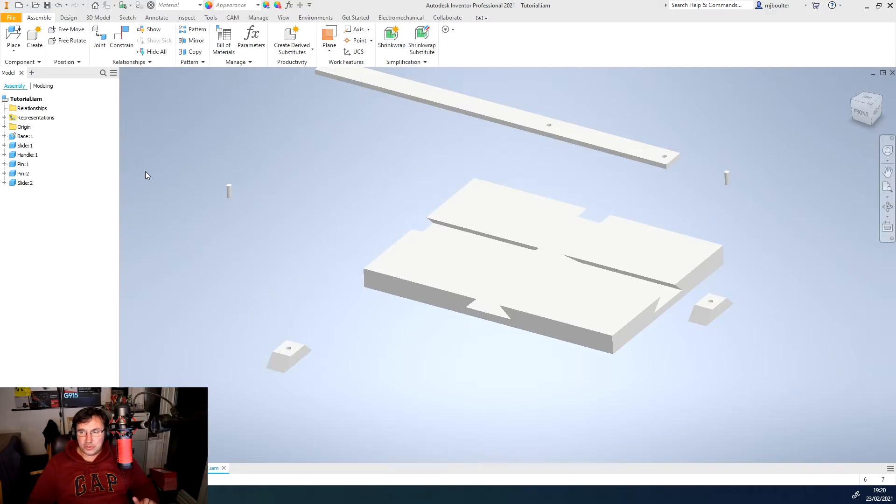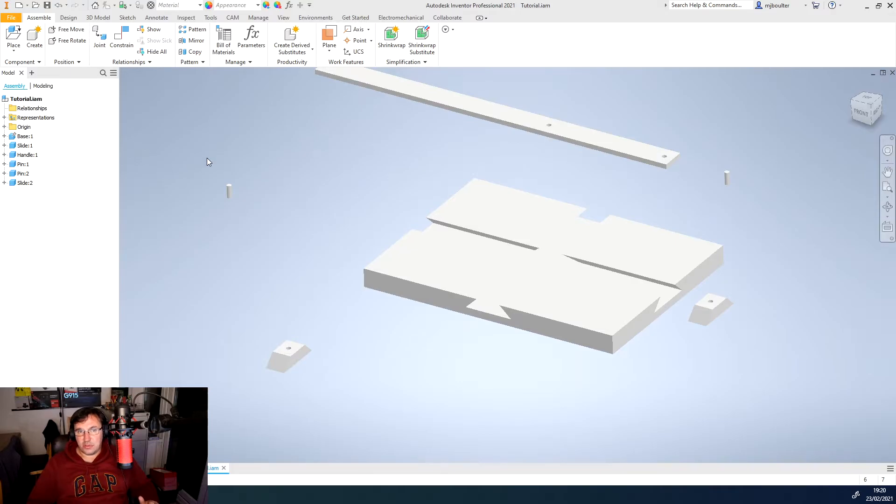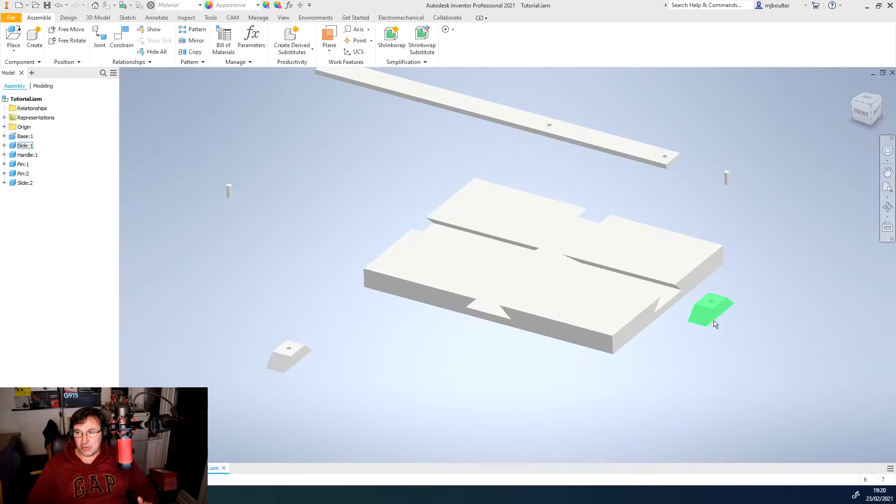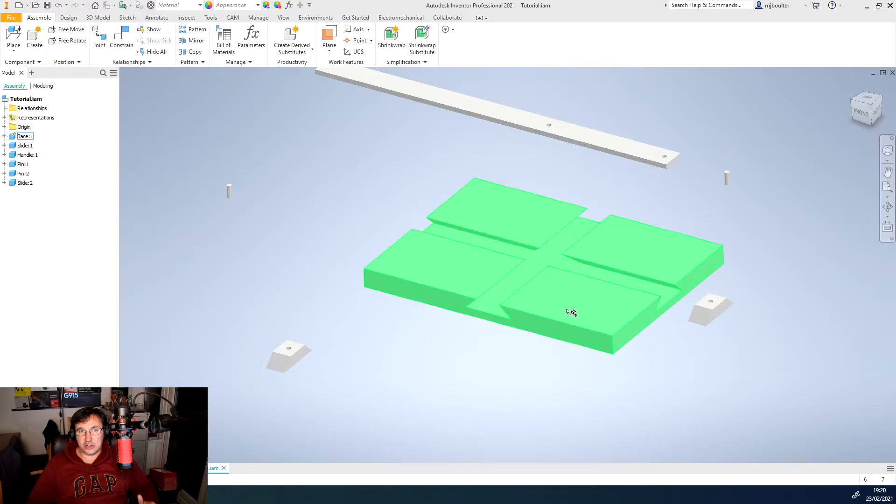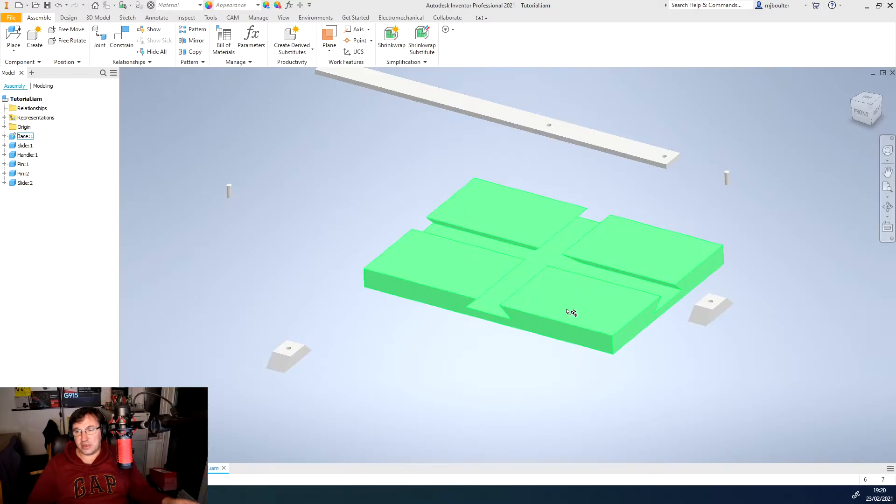So straight away what we're going to do is we're going to create some relationships and we're going to create the relationship between the slider and the actual base itself.